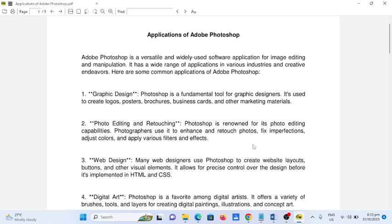Good day everyone. Welcome to my channel. So in this video, we will talk about applications of Adobe Photoshop.